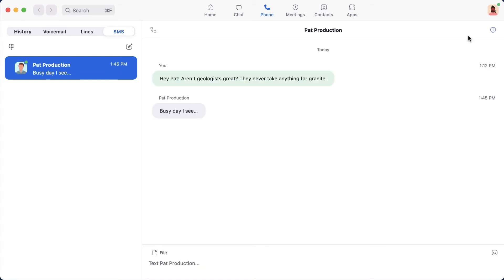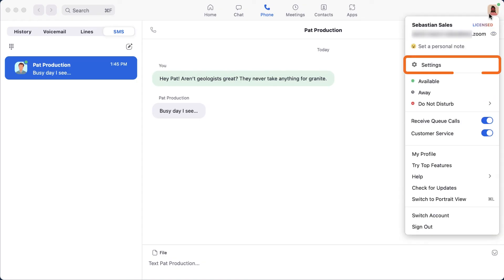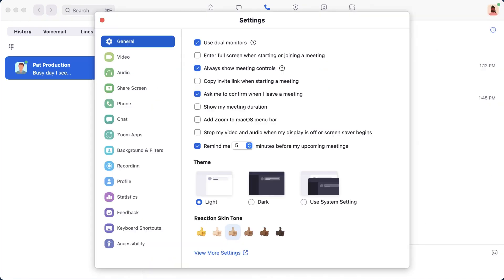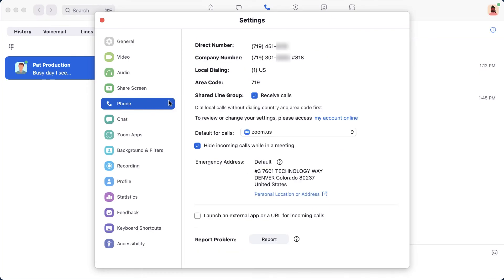Now, there are specific settings related to Zoom Phone in the desktop application. Click on your profile image in the upper right corner, then click on settings. Along the left-hand menu, click on phone.